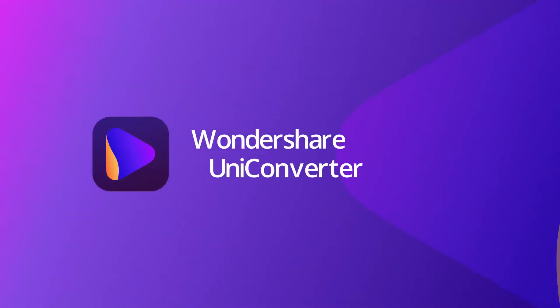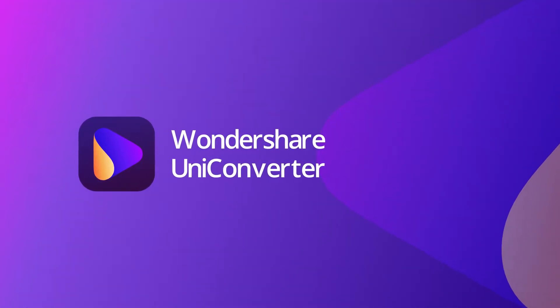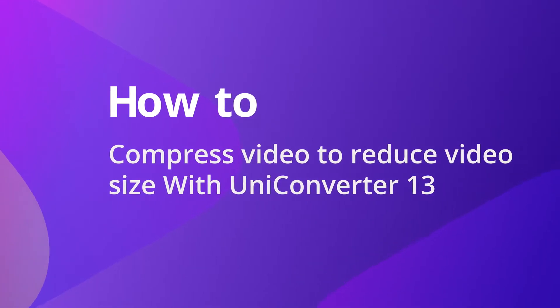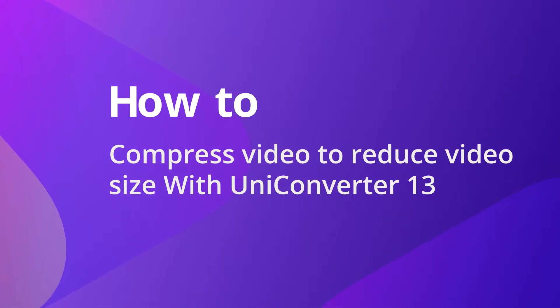Hello everyone! Today we'll show you how to compress video to reduce video size with UniConverter 13.